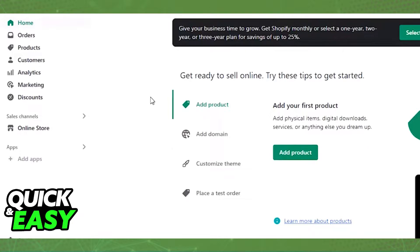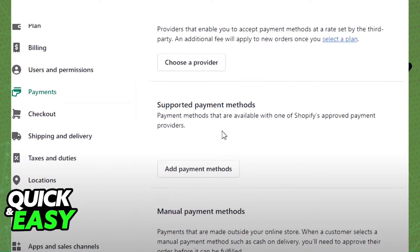All you have to do is go to the dashboard of your store on Shopify and access the settings. Within the settings, select the payment option from the menu at the left side of the screen, above checkout.